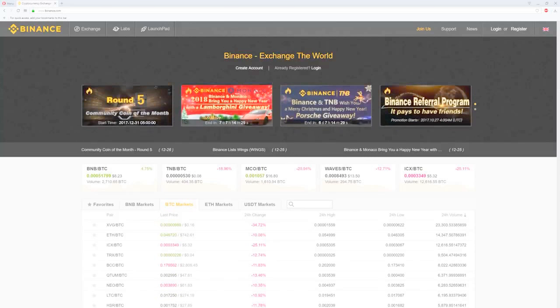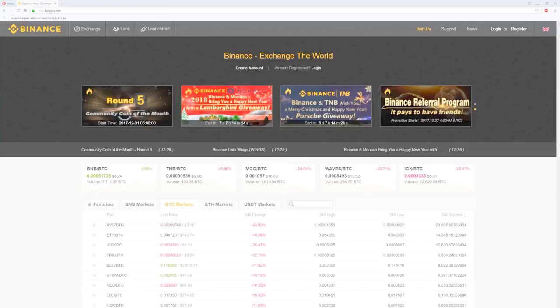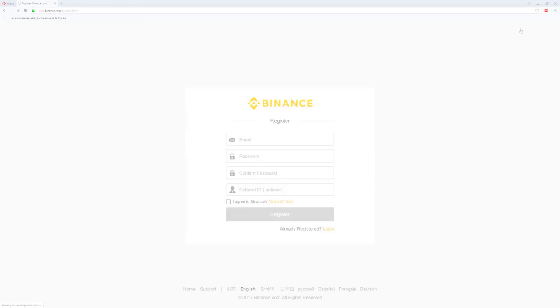To start, click on the link that I have touched on the description which is below the video. It will bring you directly to Binance. Once there we shall create a new account. To do so click on the top right where it says register.